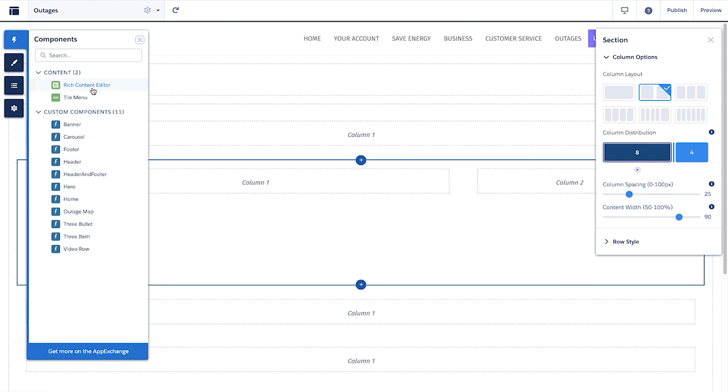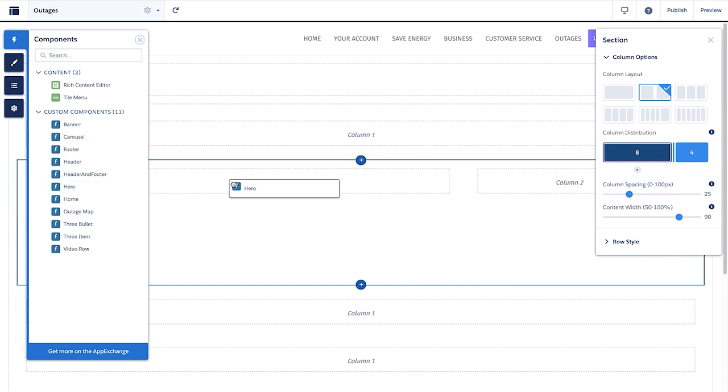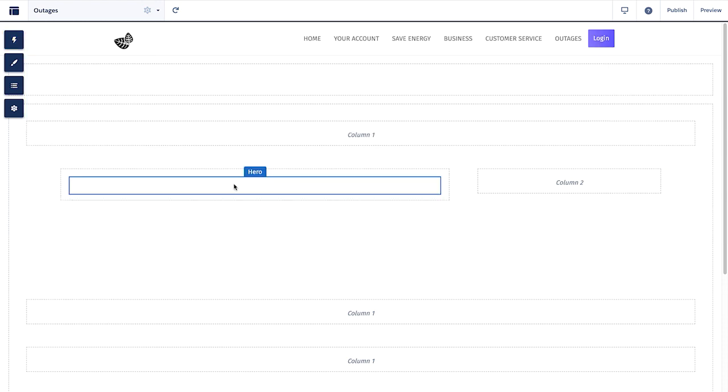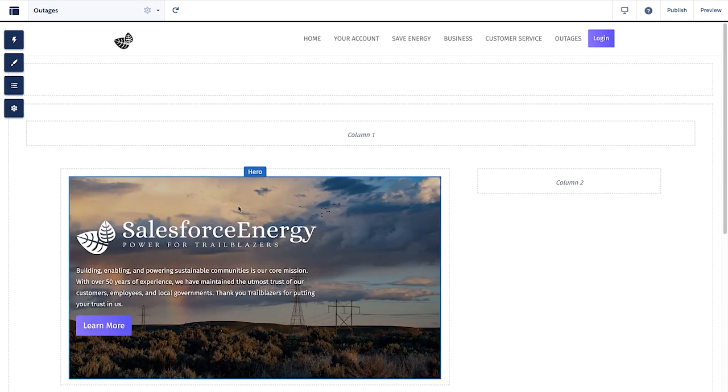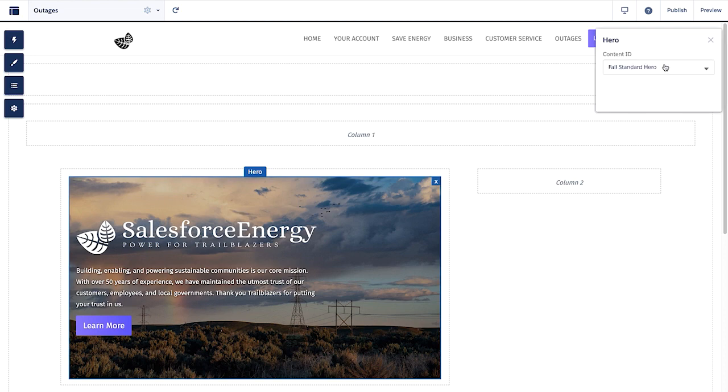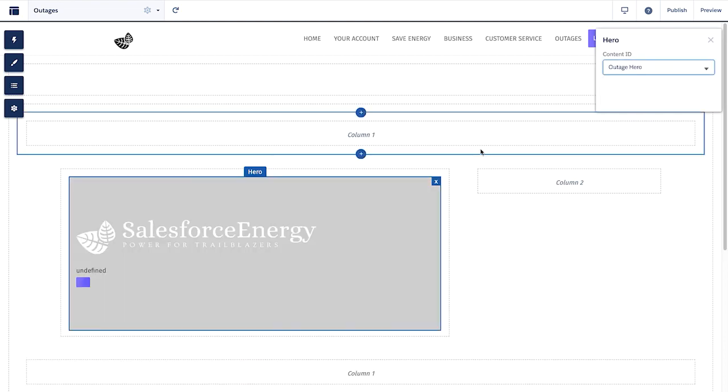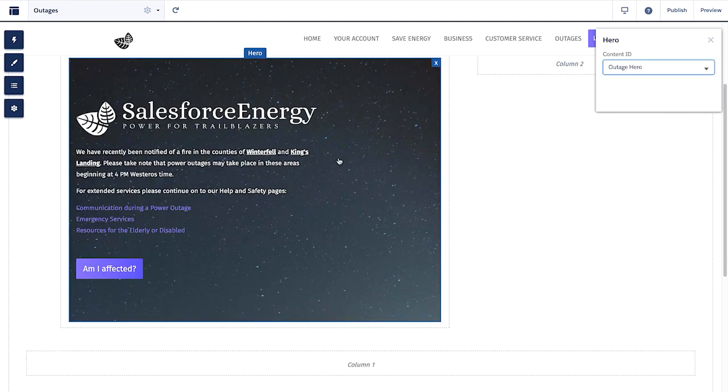Now that we have built our page, we will drag in our reusable custom components. First, I will drag in the hero component we saw on the homepage. I can now update the content that it's pointing to and completely update the component without any code needed.